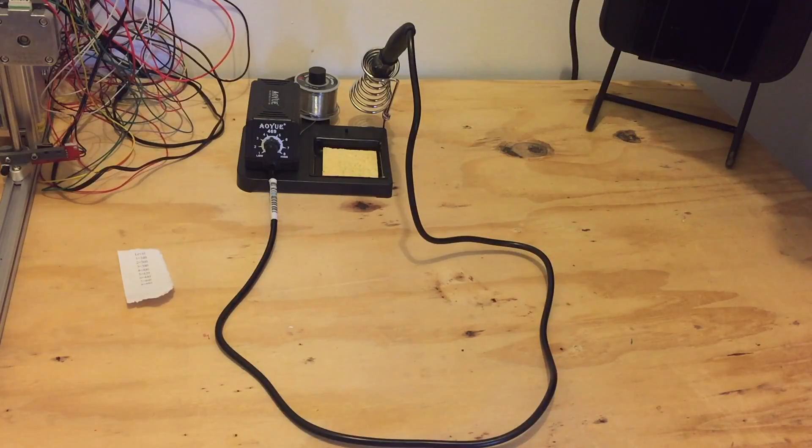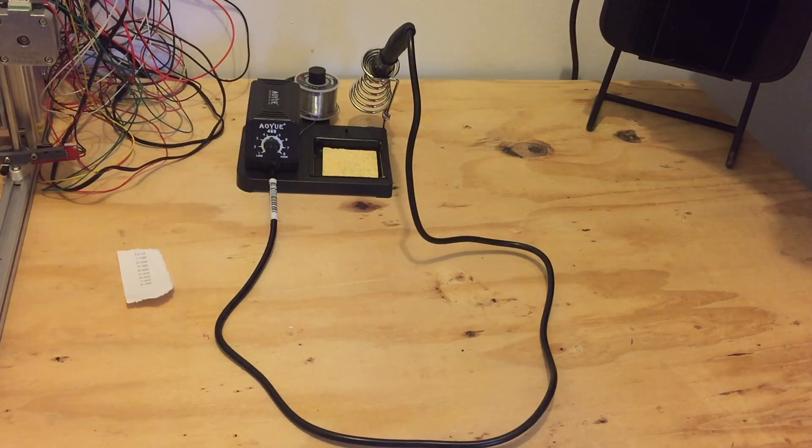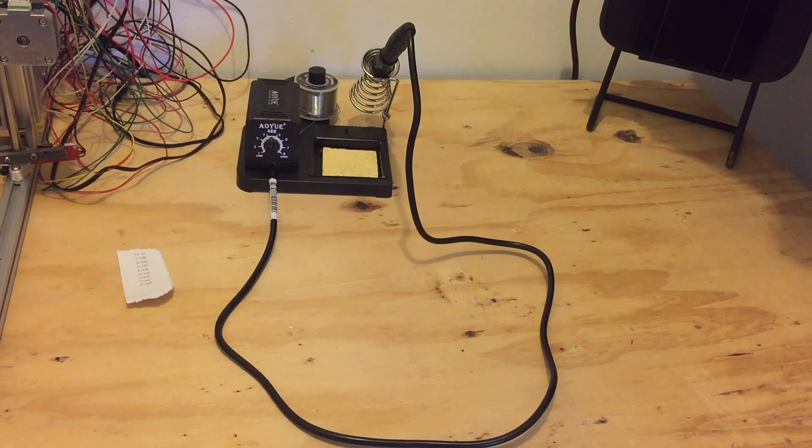Hey YouTube, Zach here. Today I'm going to be reviewing the OE 469.